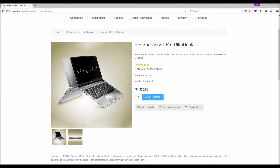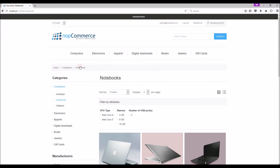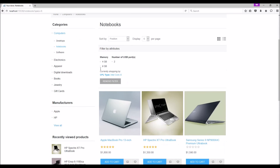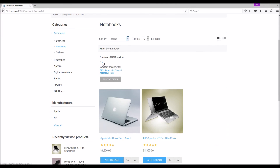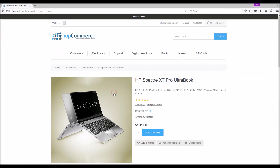Earlier I mentioned that nopCommerce enables store owners to add filtering by price or specifications. To see the filter option, go to a product category. Here you can filter your products based on product specifications. For example, if I want to select a product with CPU type as Intel Core i5, then filter based on memory, and then filter based on number of USB ports — and here we can select the product.